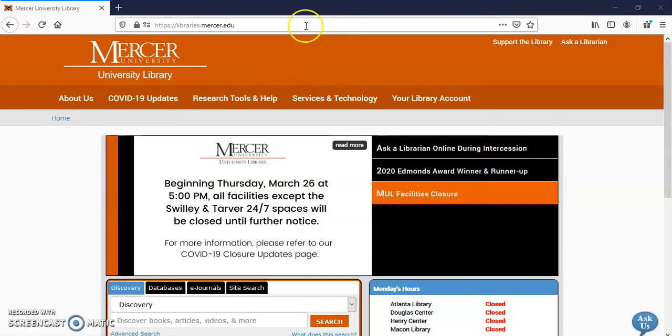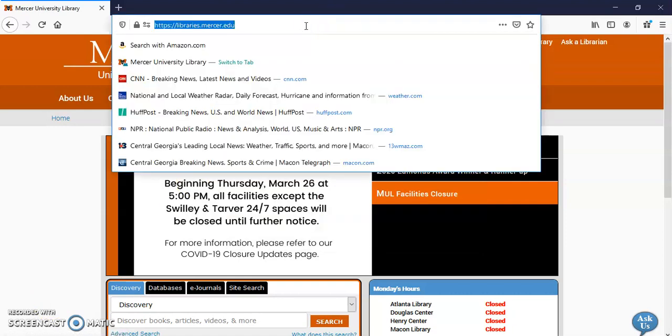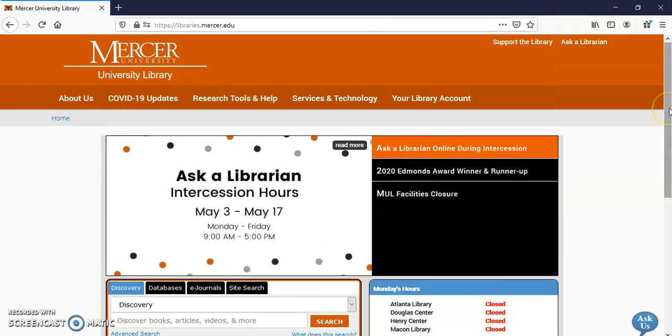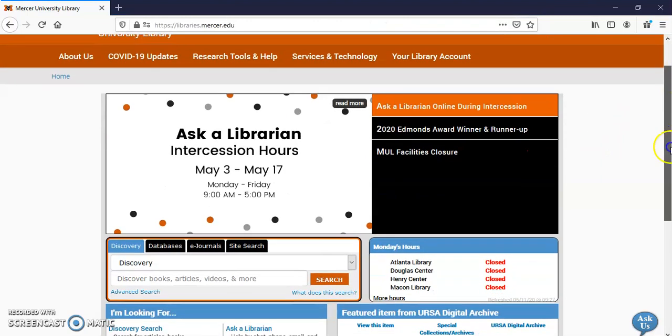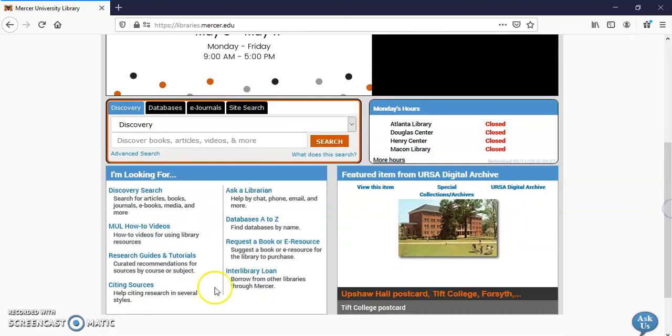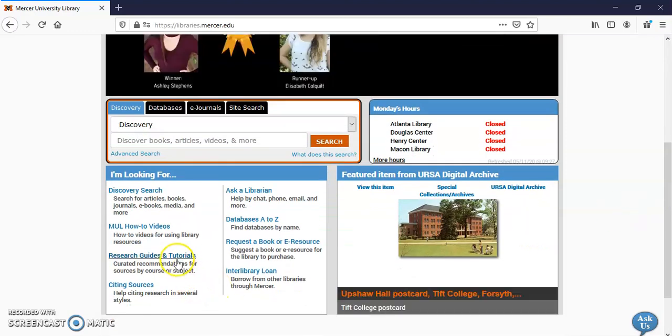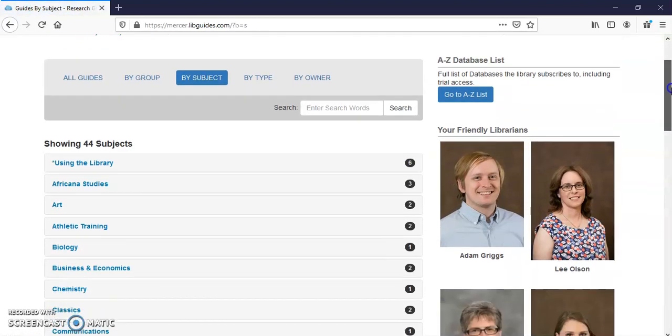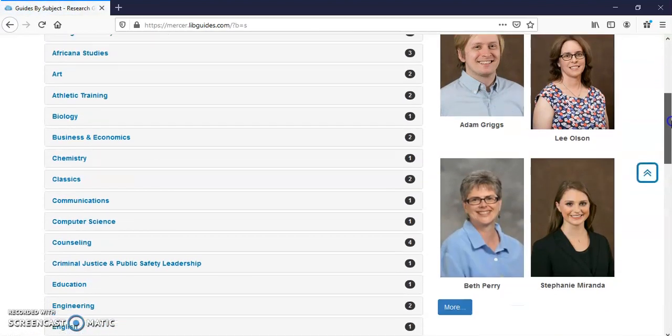First thing I'm going to do is go to libraries.mercer.edu. That's our main page. I'm going to scroll down until I see Research Guides and Tutorials. I'm going to find my subject, Chemistry.